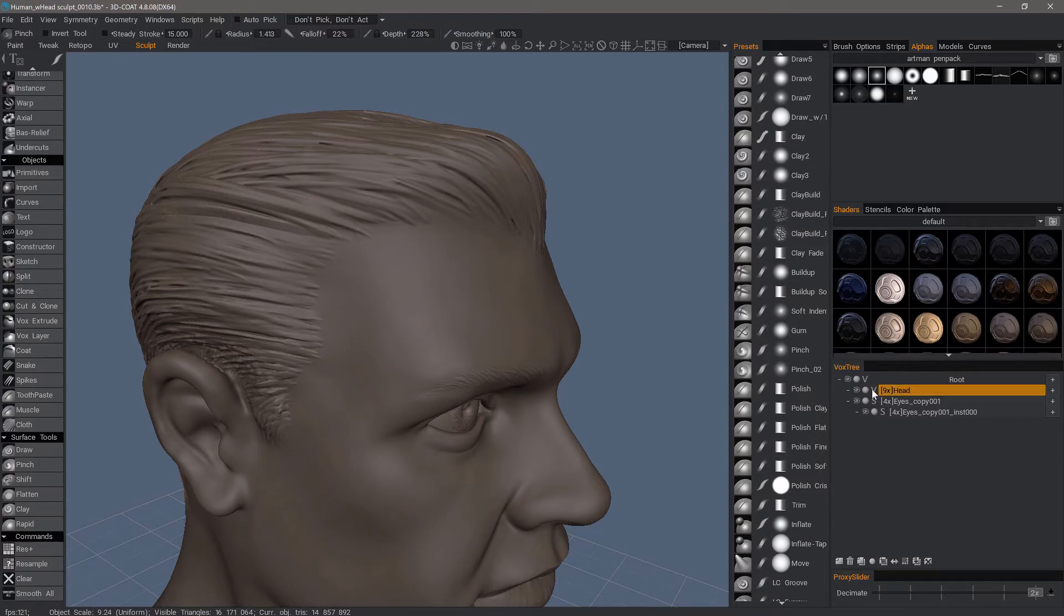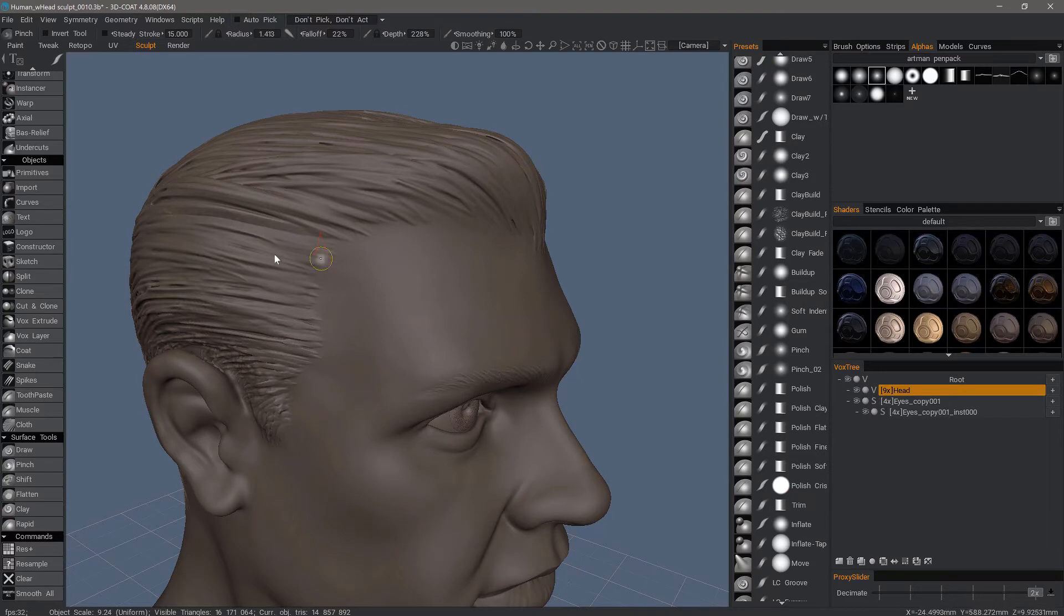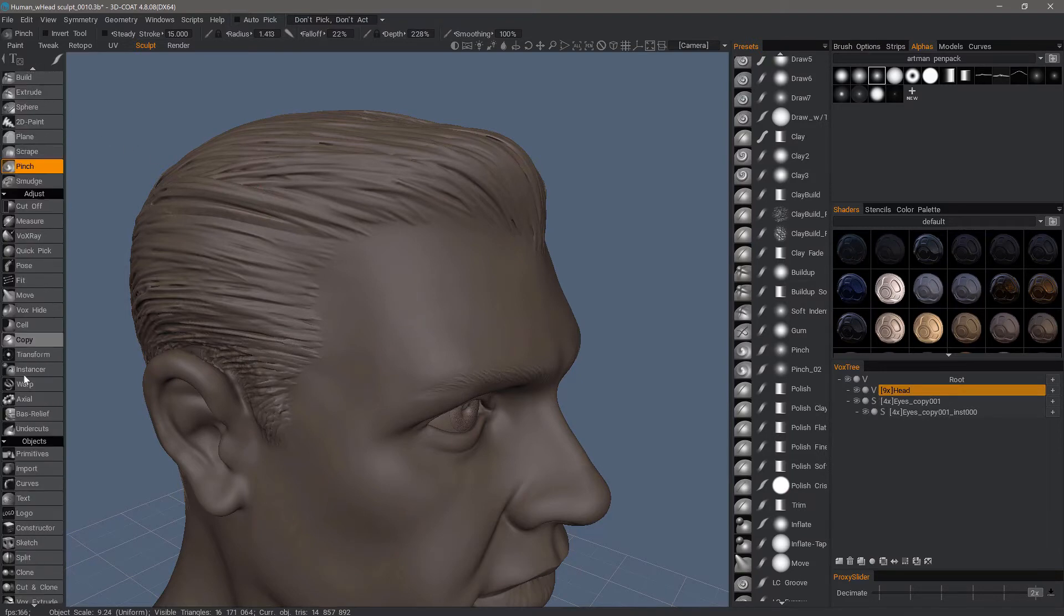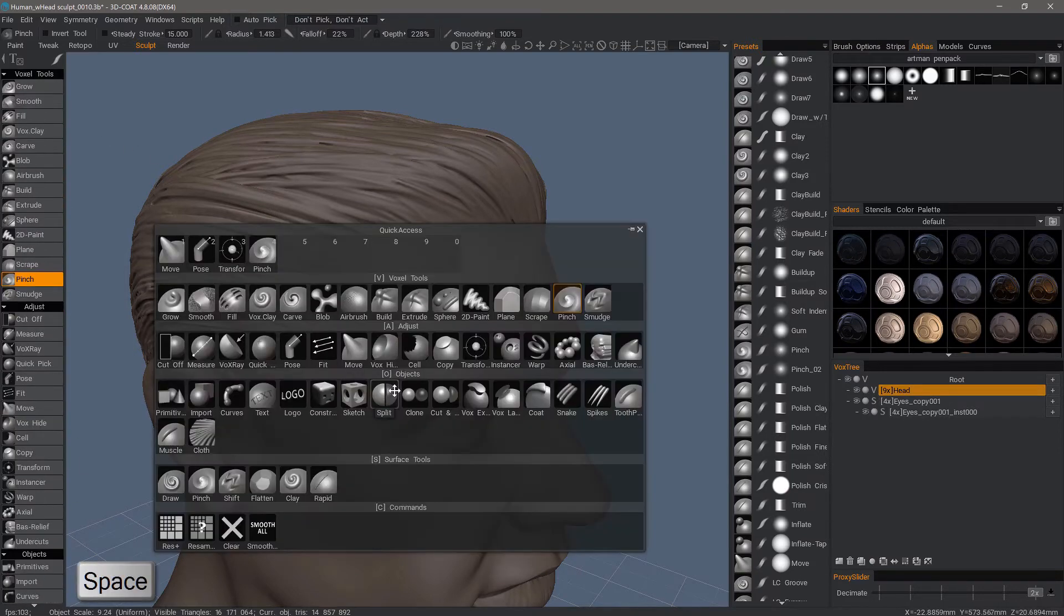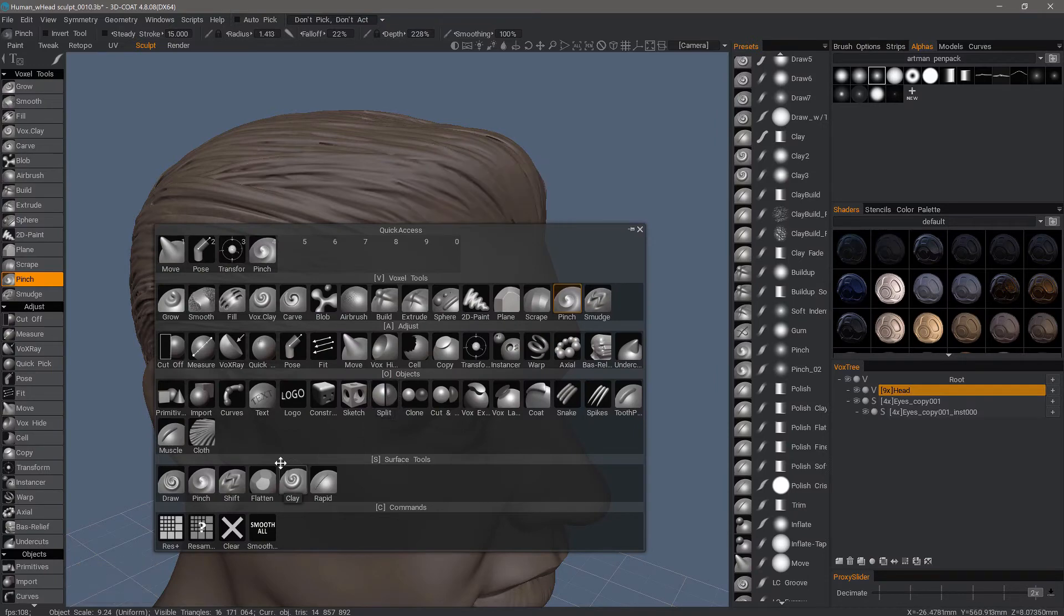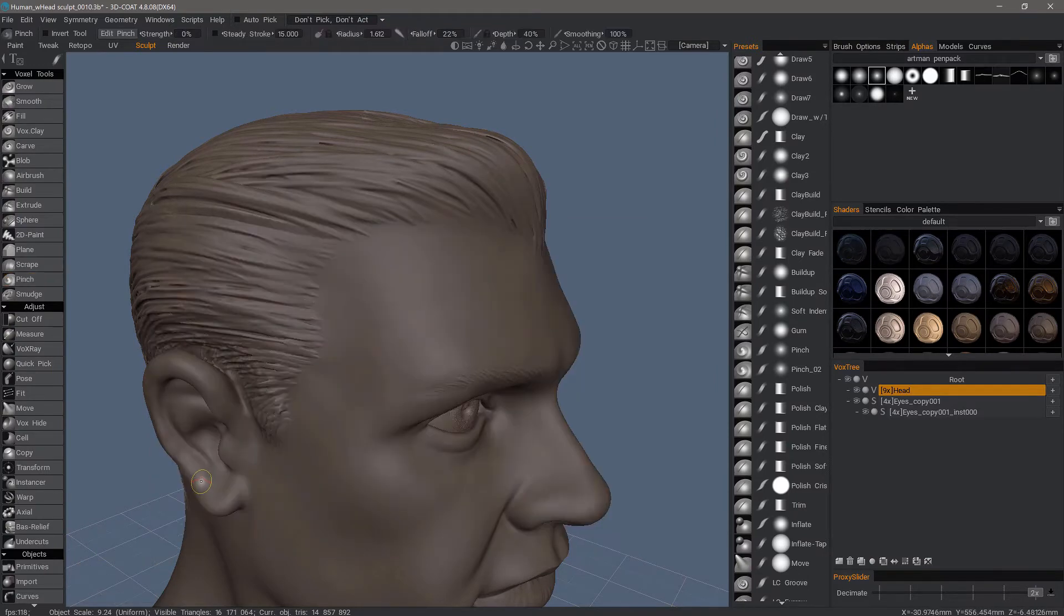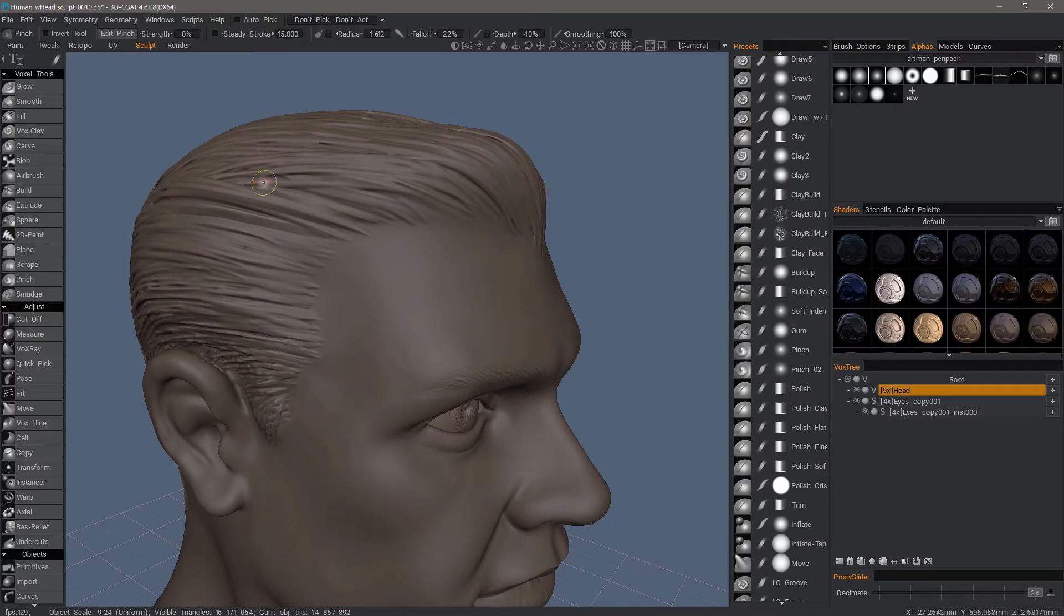Alternatively, rather than having to scroll all the way down to the bottom, what we could do is hit the spacebar to bring our tools to our cursor. So let's choose the pinch brush from that.